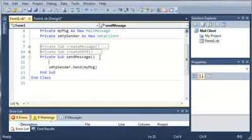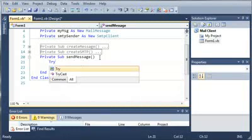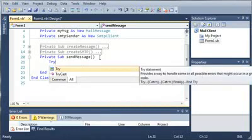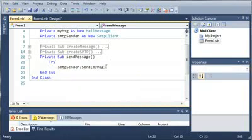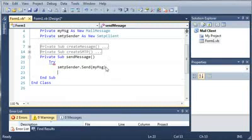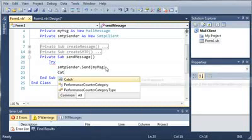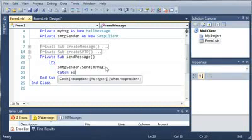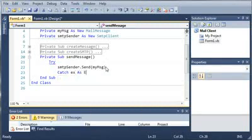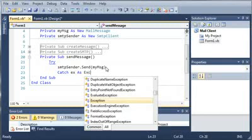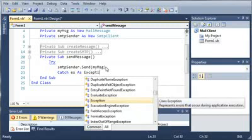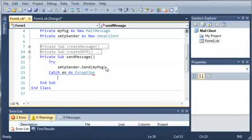Now what we're going to have to do is enclose this in a try-catch statement, so in case something goes wrong, our whole program won't crash. So catch ex as exception and then we'll just end try.